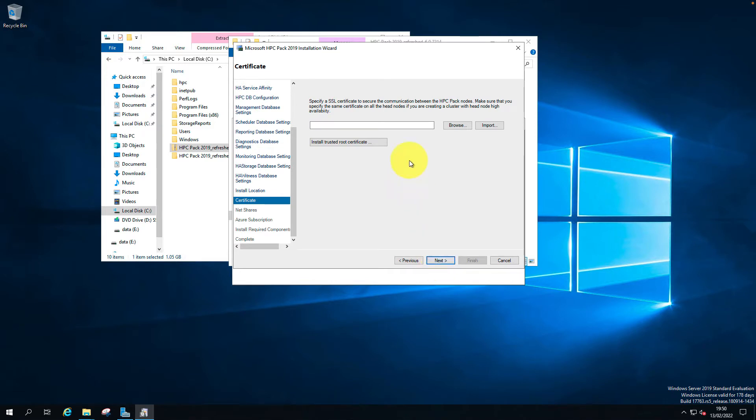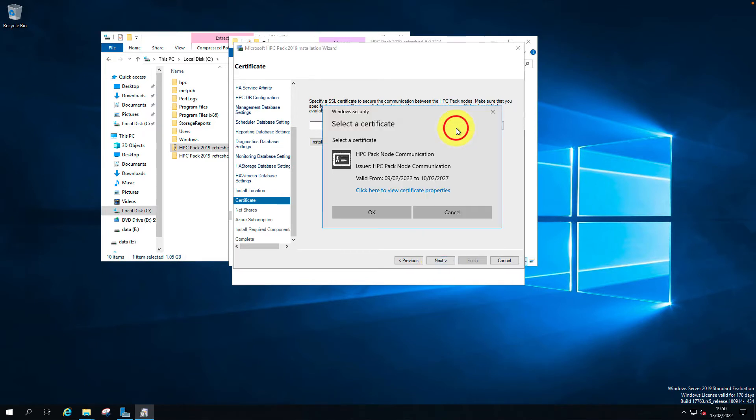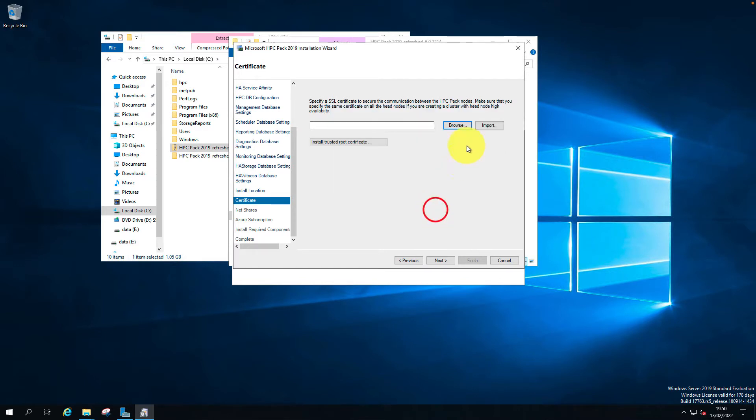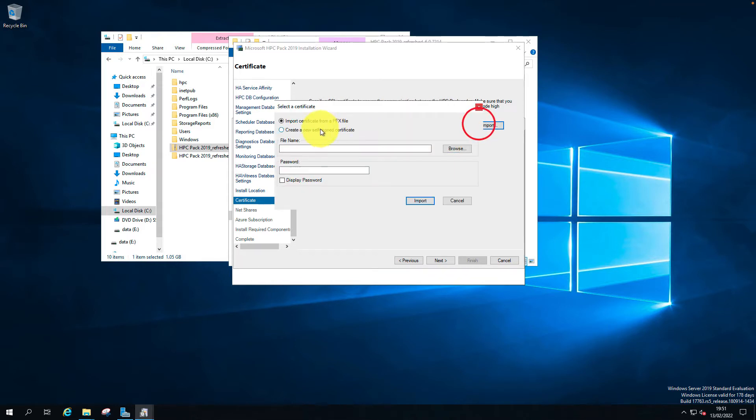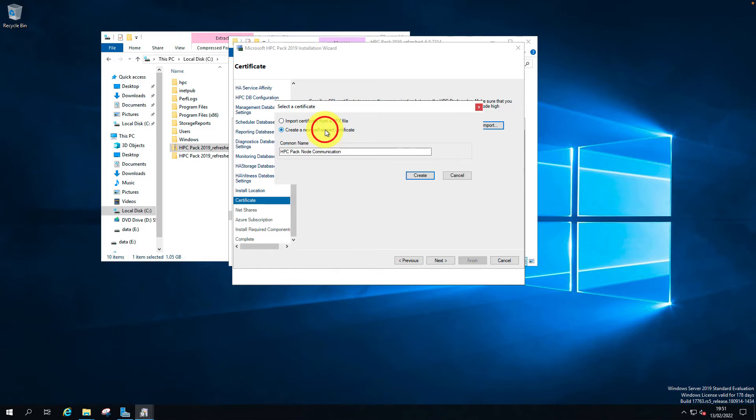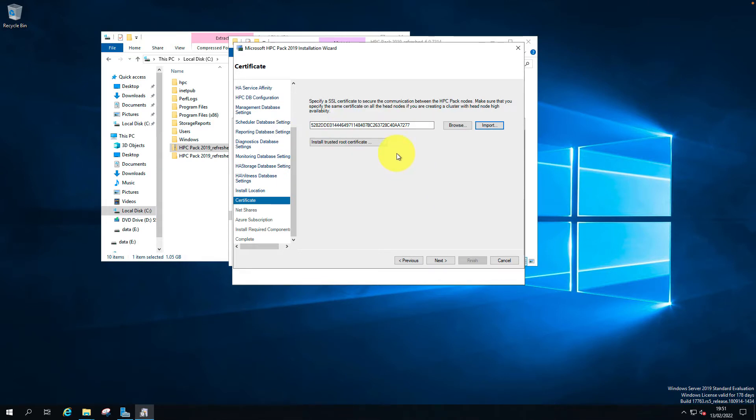I already have a data certificate. If you have a certificate, create a certificate from your Active Directory certificate server and import here. Import the PFX file. If you don't have a CA and want to use a self-signed certificate, you can click create here. It has created and imported the certificate.